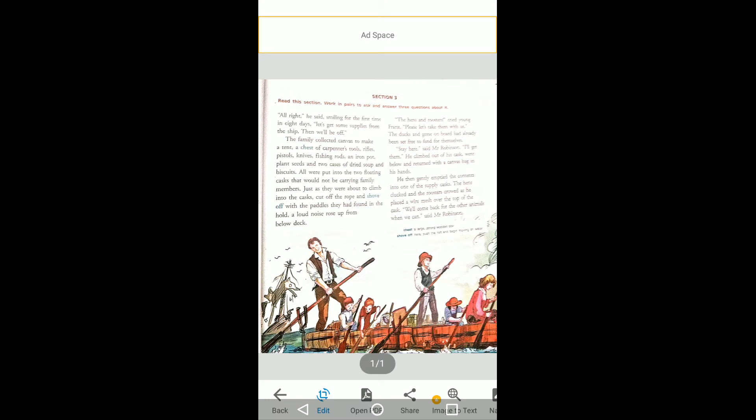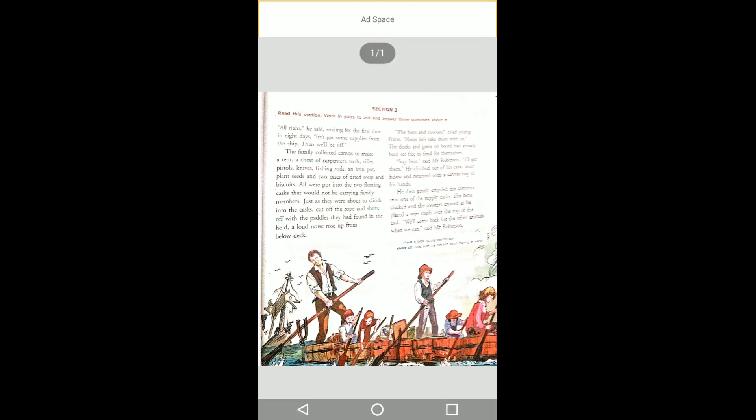A loud noise rose up from the below deck. The hens and roosters cried. Young Friends said, please let us take them with us.